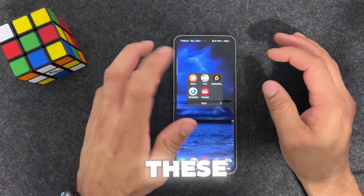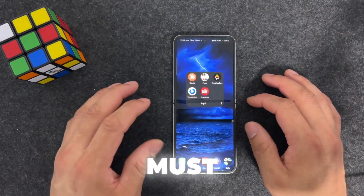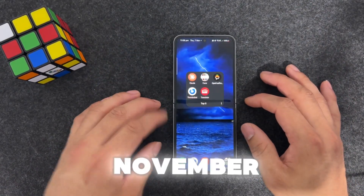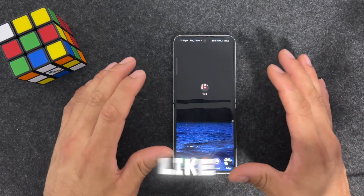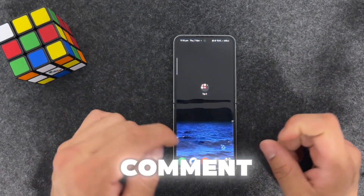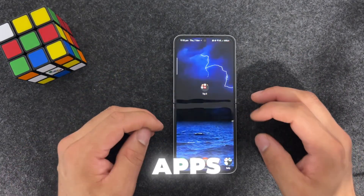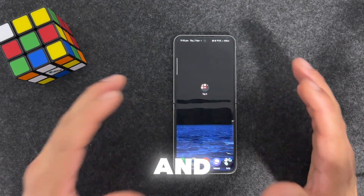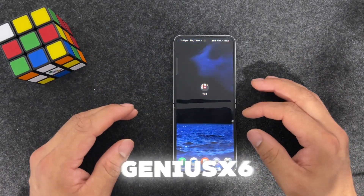That sums up my top five must-have Android apps for 2024, November part one series. If you like this type of content, smash that like button and comment below if there are any particular apps you'd like reviewed on this channel. Stay happy, stay safe - this is GenSX6 signing out, peace.